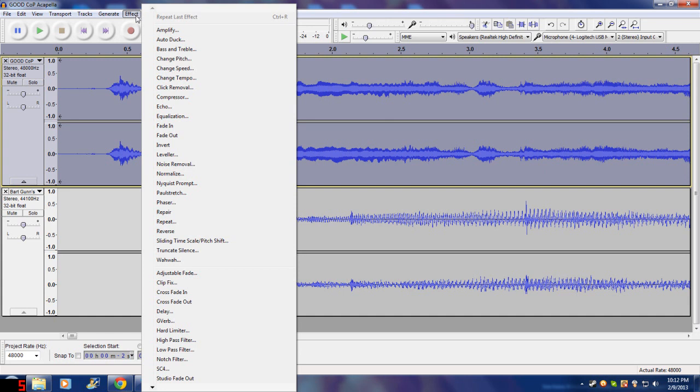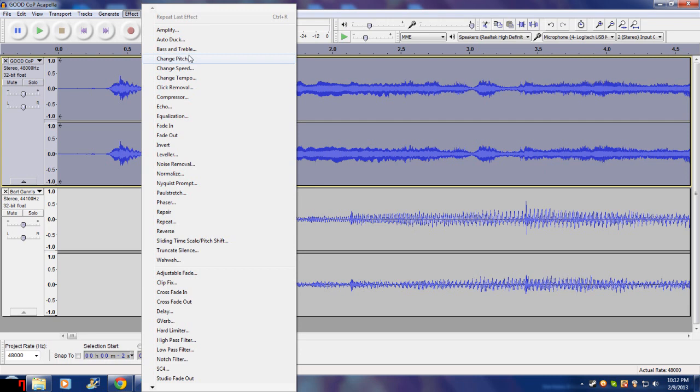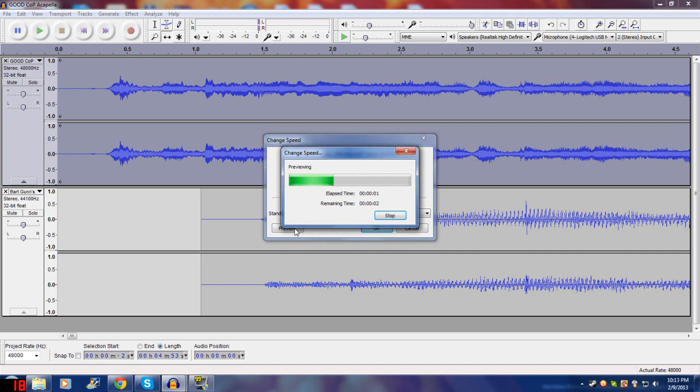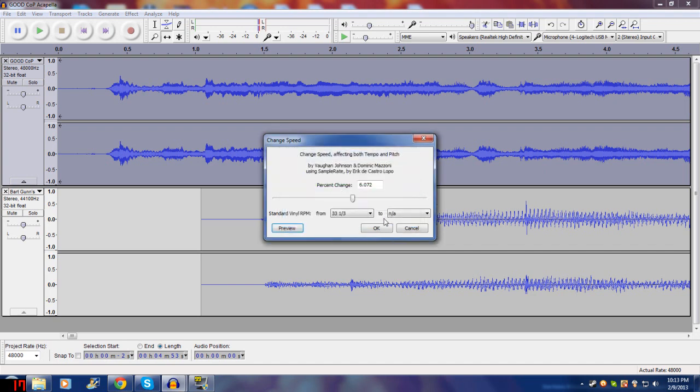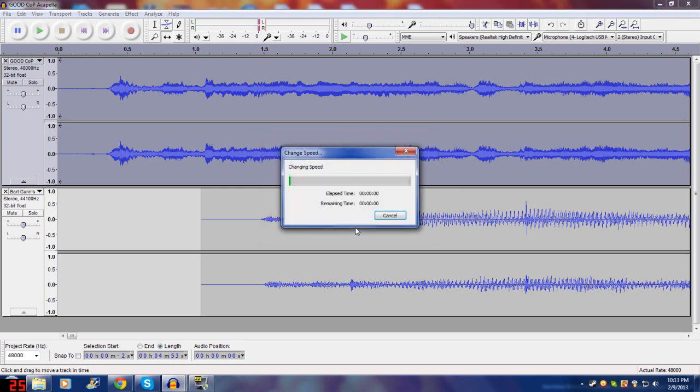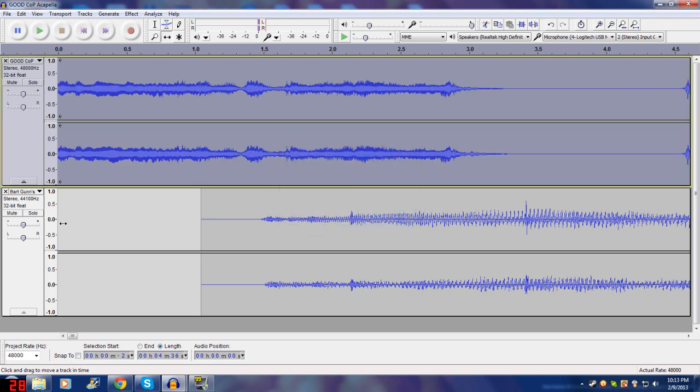So we are going to want to change the tempo. You do not want to change the speed. Changing the speed will also change the pitch. Just for example, I'm going to change the speed by around there maybe. And just preview this to hear it. But see, just listen to what it sounds like after I change the speed and not the tempo, because there is a significant difference between changing speed and changing just the tempo.